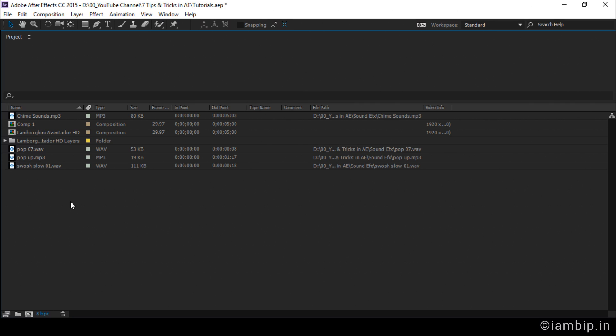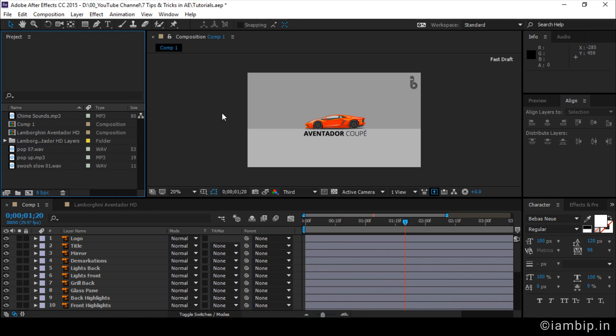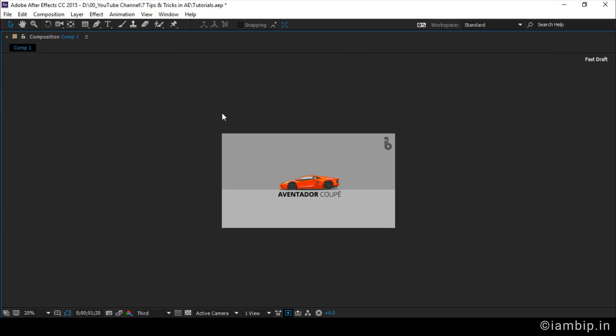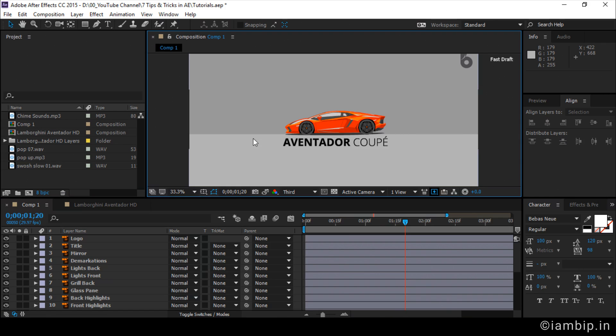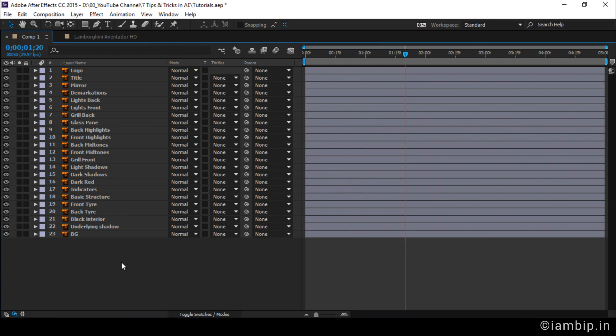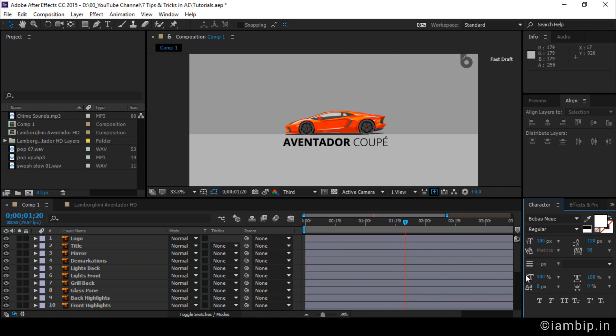It resizes or increases the size of project panel to the entire full screen. So, if I press tilde key again, it resizes its original size. See, this functionality is applicable to each and every panel here. If I go to the preview panel, press tilde key, yeah, easy. If I go to timeline, it works. Character, yeah, it works. Simple, right? That is the cool trick.